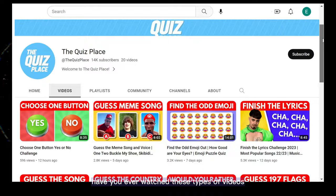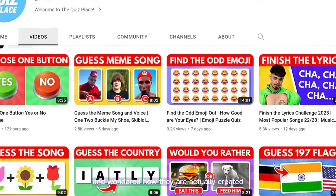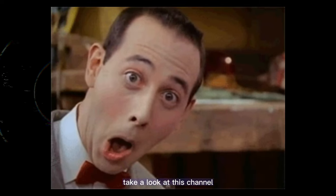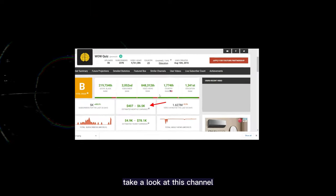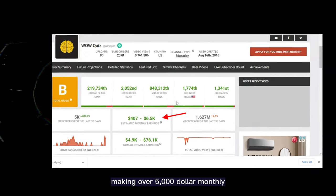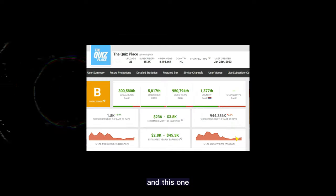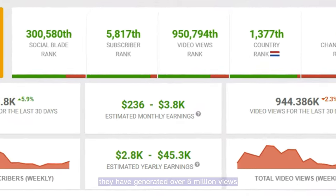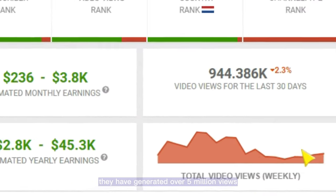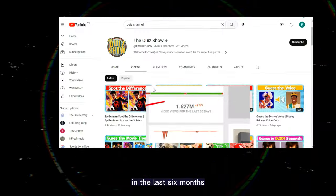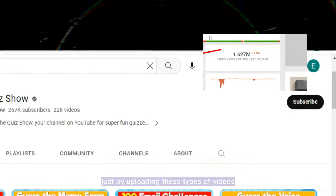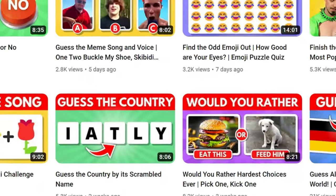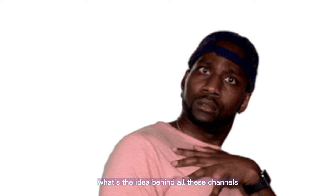Have you ever watched these types of videos and wondered how they are actually created? Take a look at this channel making over $5,000 monthly and this one making over $3,000 a month. They have generated over 5 million views in the last 6 months just by uploading these types of videos.